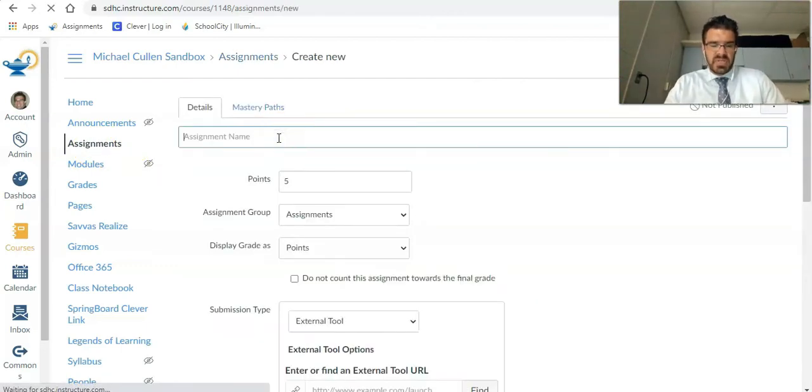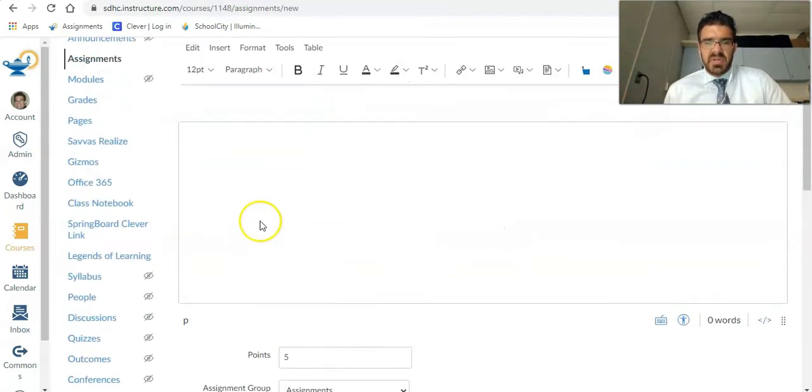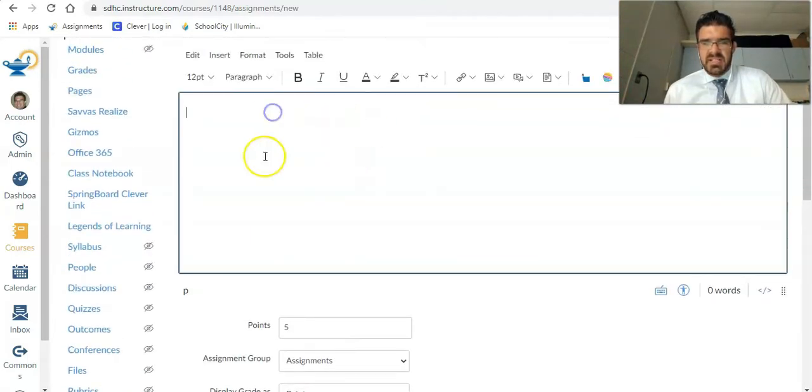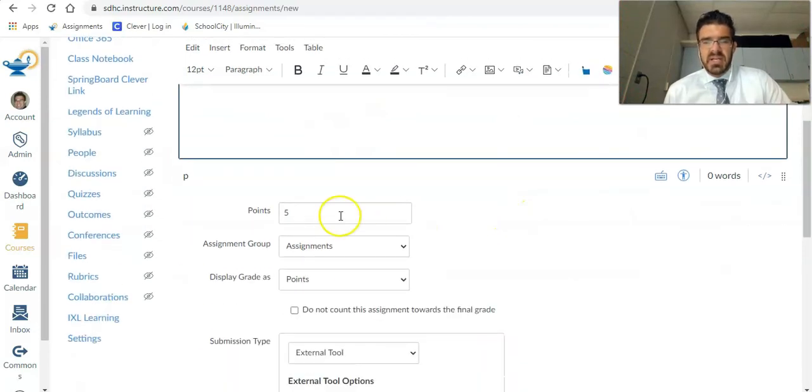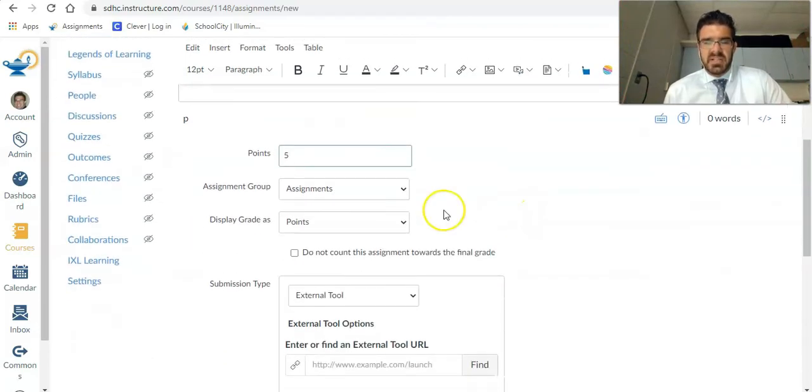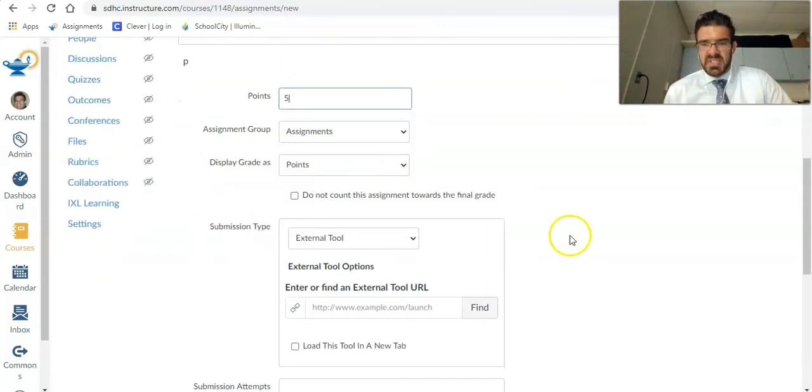I'm going to give it a name and you can add any details you want to in this box. Assign it some points, the group, that kind of stuff. That's all standard. Display grade as, I just usually leave it as points and that's fine.